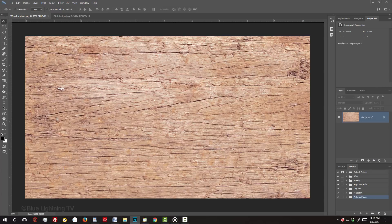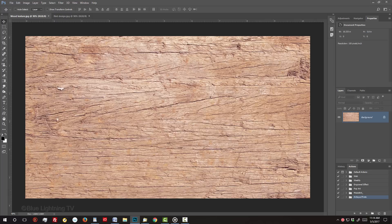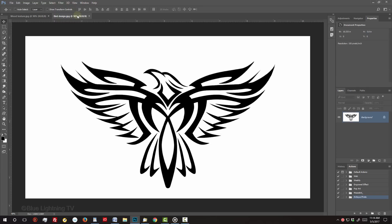I provided this wood texture that you can download, so you can follow along. Its link is in my video's description or project files below. Open a black-and-white image.